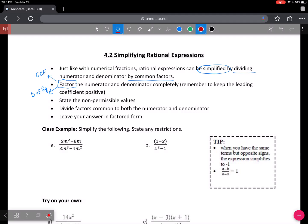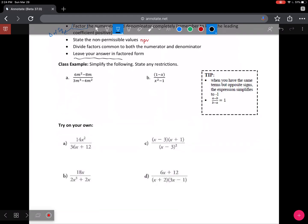One of the most important things is that you have to state the non-permissible values at the beginning or at the end — as long as it's in your final solution, it's good. Then leave your answer in factored form. I'll do these class examples, and there'll be some try-on-your-owns for you to try, and you're going to use my notes on the website to verify your solutions.